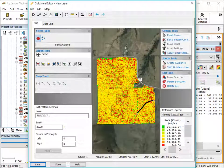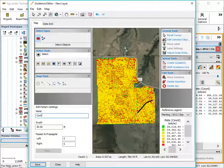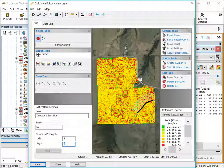Depending on the method selected, the software will now guide you through a series of creation steps. Once the lines have been generated, the guidance editor will open. With the guidance line selected, you can enter a custom name, enter the swath width, and create new passes to the right or left of the line using the edit pattern settings tool in the lower left-hand corner of the screen.